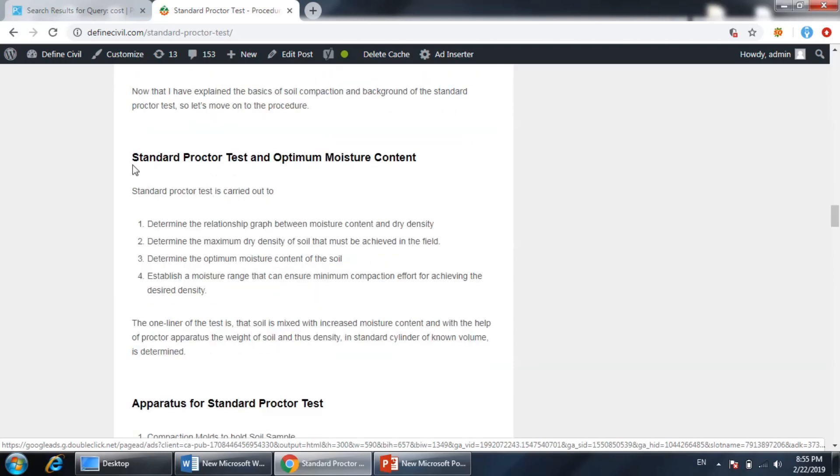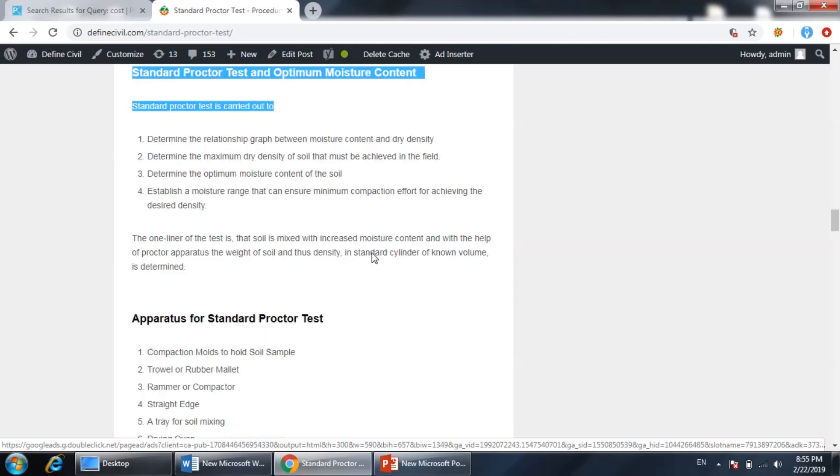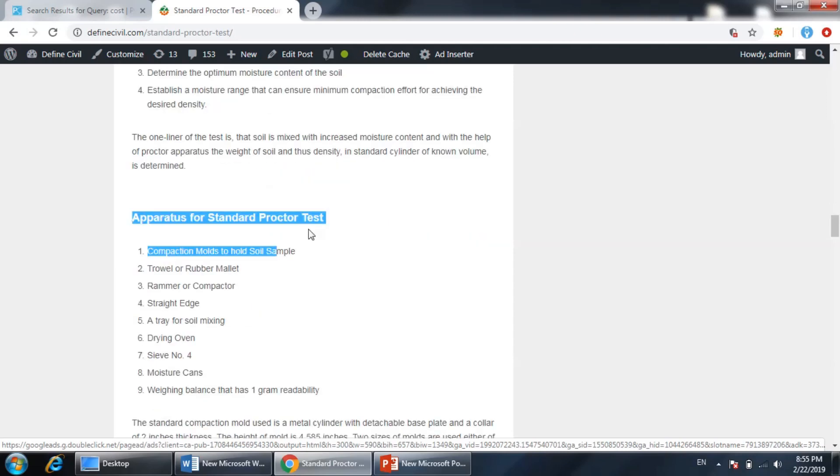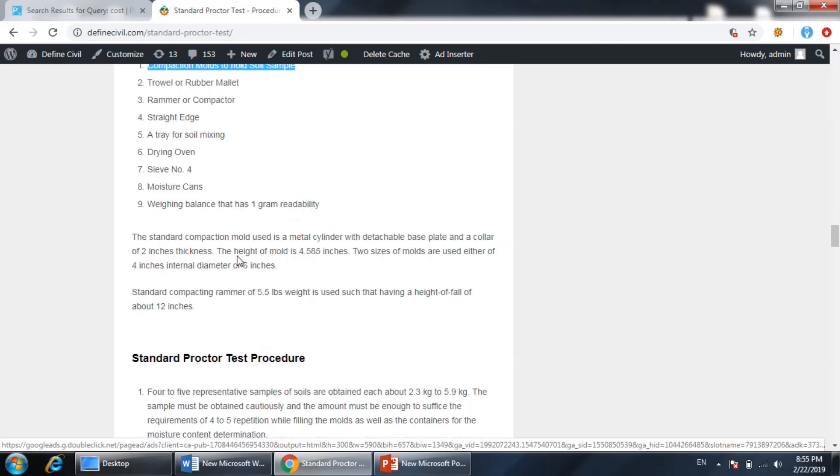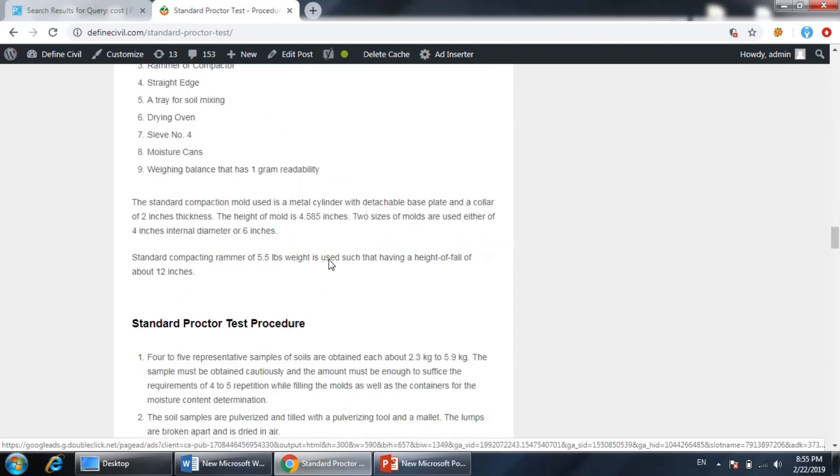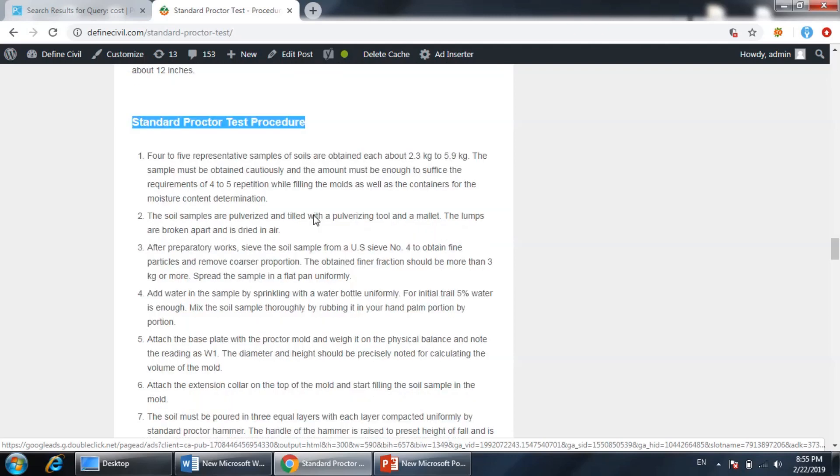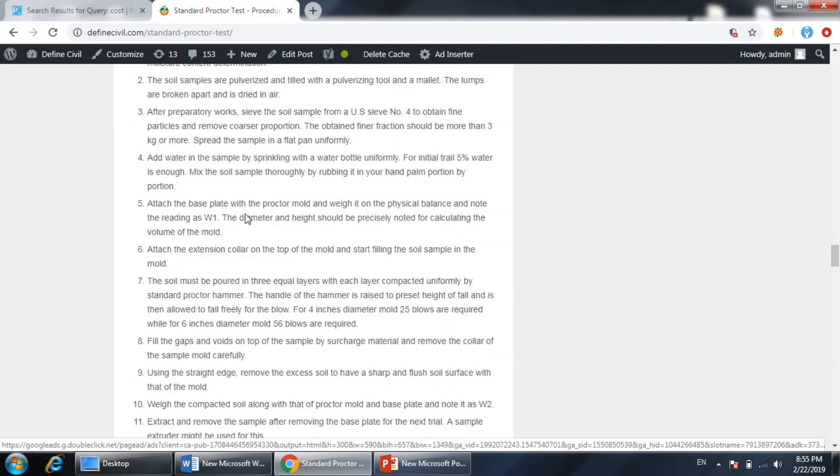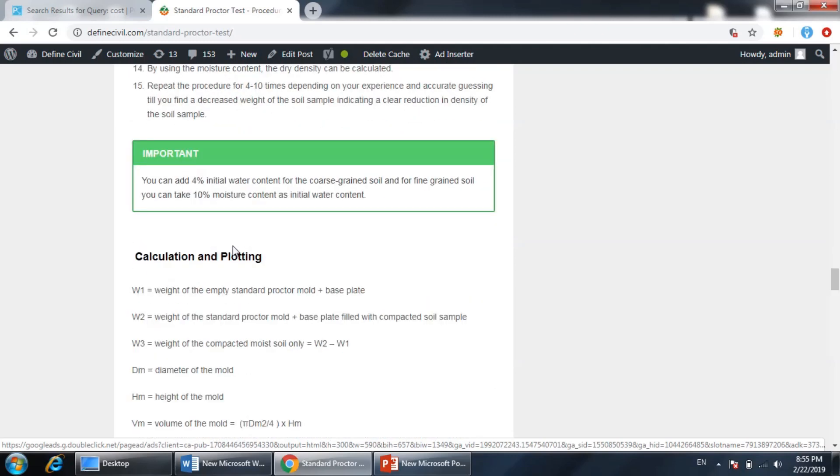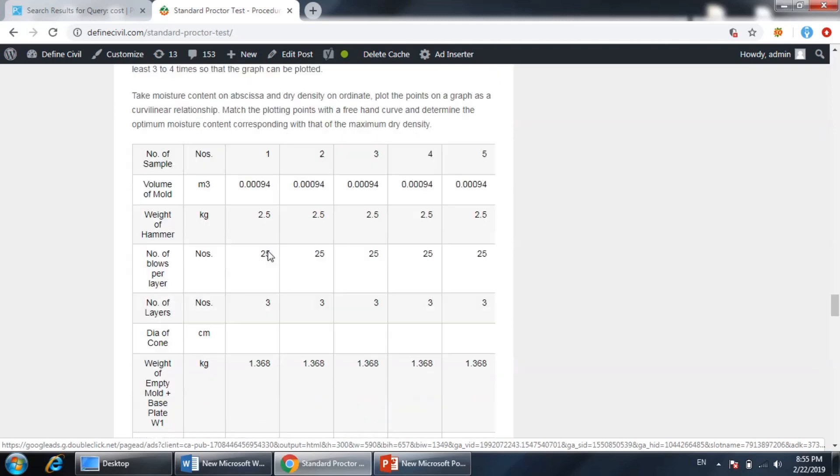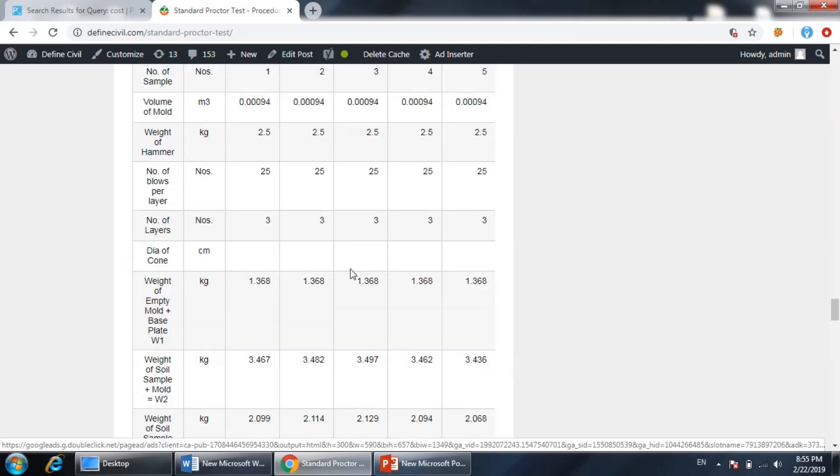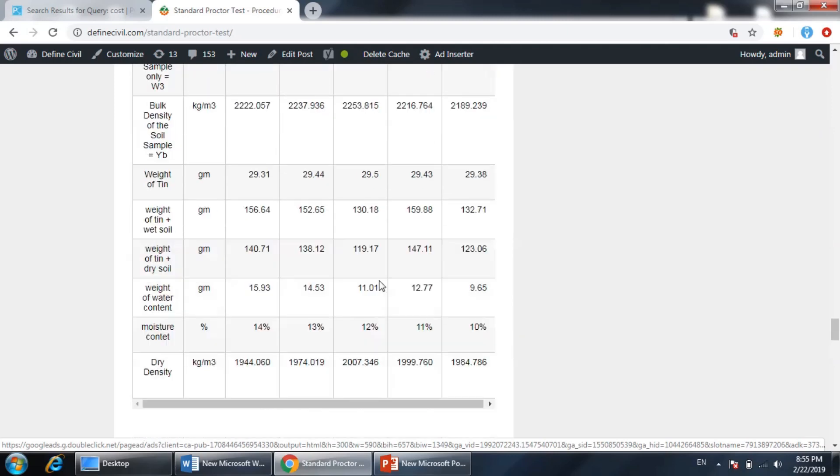Then we have explained about the apparatus, the various apparatus required to perform the test, and then the procedure step-by-step, and then this calculation. So here is this calculation.